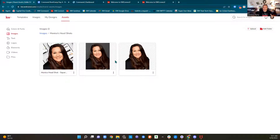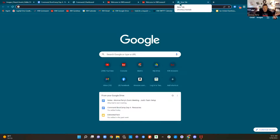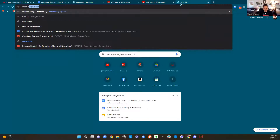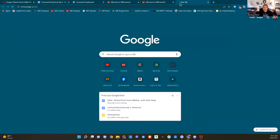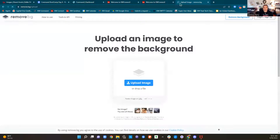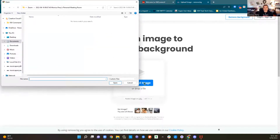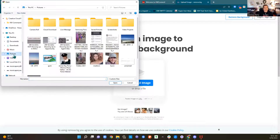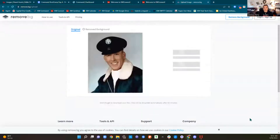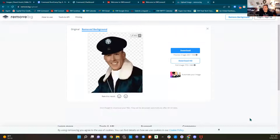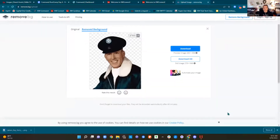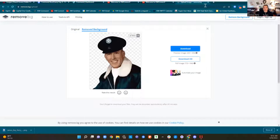I know I'm going to get this question because everyone always asks: how did I remove the background from my headshot? I just go to Google and search 'remove BG.' It brings me there and I upload whatever photo is on my computer. You can see it work and boom, it took the background out — then I can just download the picture with no background.